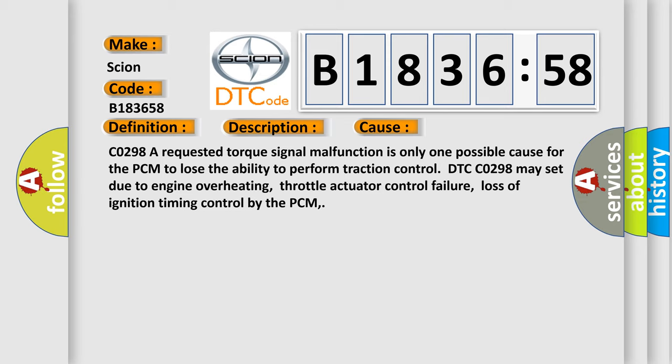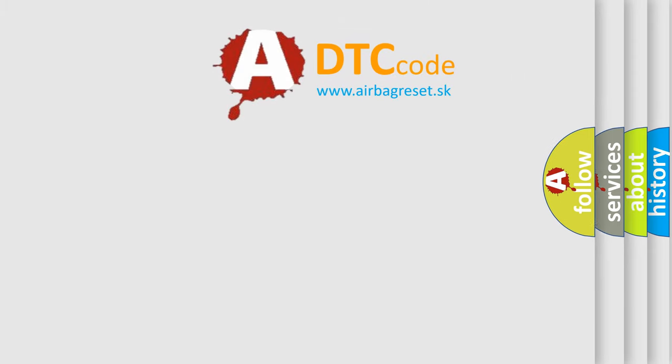This diagnostic error occurs most often in these cases. C0298. A requested torque signal malfunction is only one possible cause for the PCM to lose the ability to perform traction control. DTC C0298 may set due to engine overheating, throttle actuator control failure, loss of ignition timing control by the PCM.